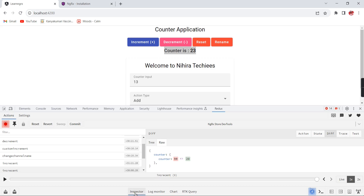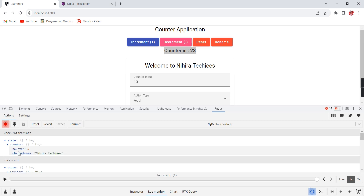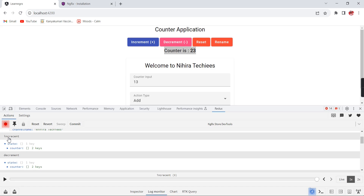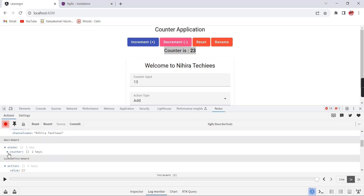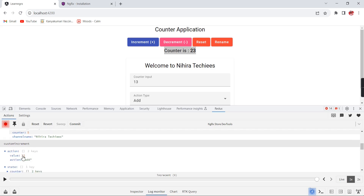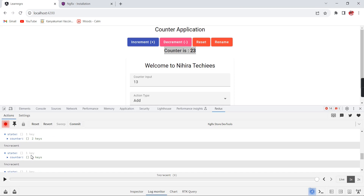Currently we are in Inspector mode. There is also Log Monitor, Chart, and RTK Query modes. Switching to Log Monitor, we get complete information. Initially the counter state has two properties. Then the increment action happened and the counter changed to 6 with channel name 'Nikita Techies'. Then it was restored to 5. The third action is custom increment where we passed values 3 and 'add', changing the counter to 18.